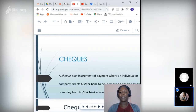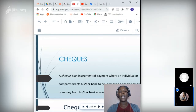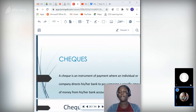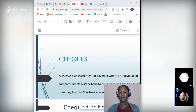Many different instruments of exchange are used today, including checks, credit cards, debit cards, electronic bank transfers, and more. A check is an instrument of payment where an individual or company directs their bank to pay someone a specific amount from their bank account. Checks are generally valid for no more than six months. Important features of a check include: a check number — located in the top right corner, used for record-keeping and to guard against fraud or theft.